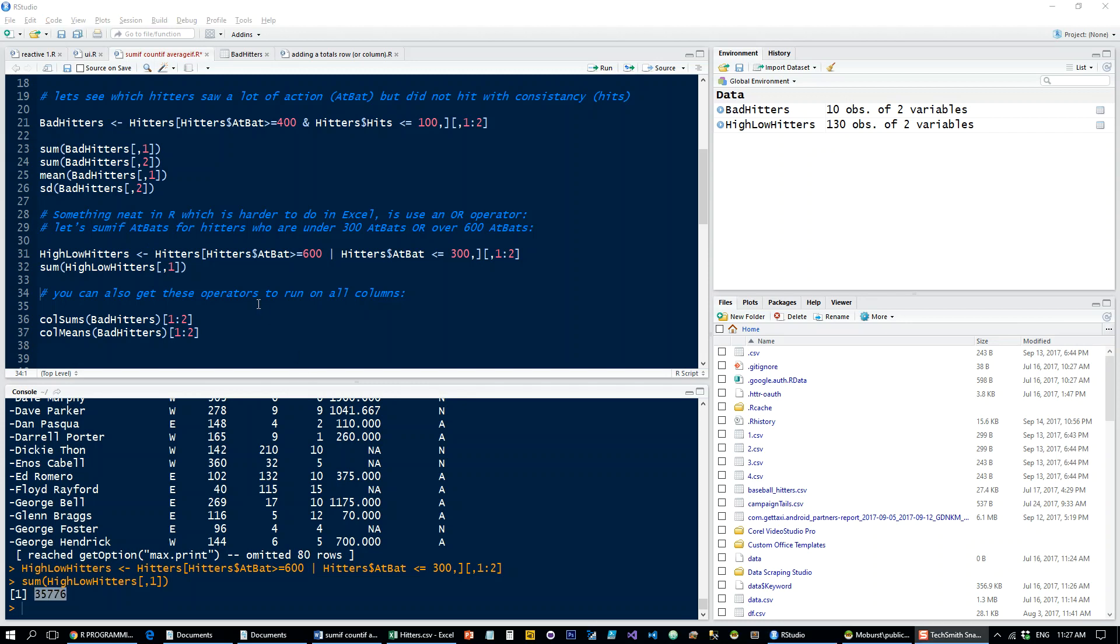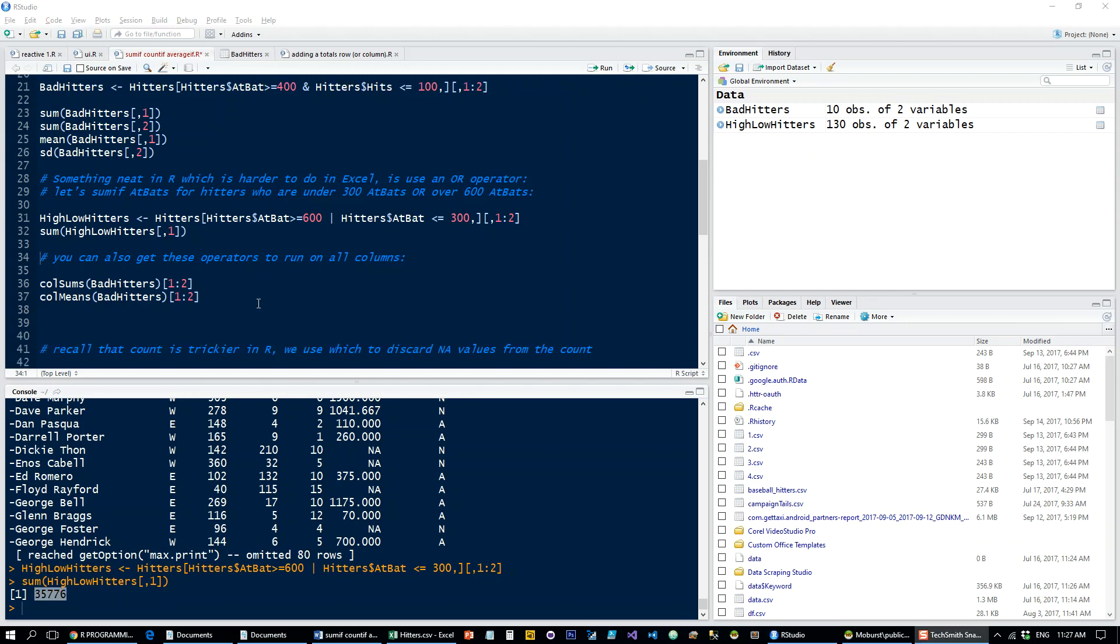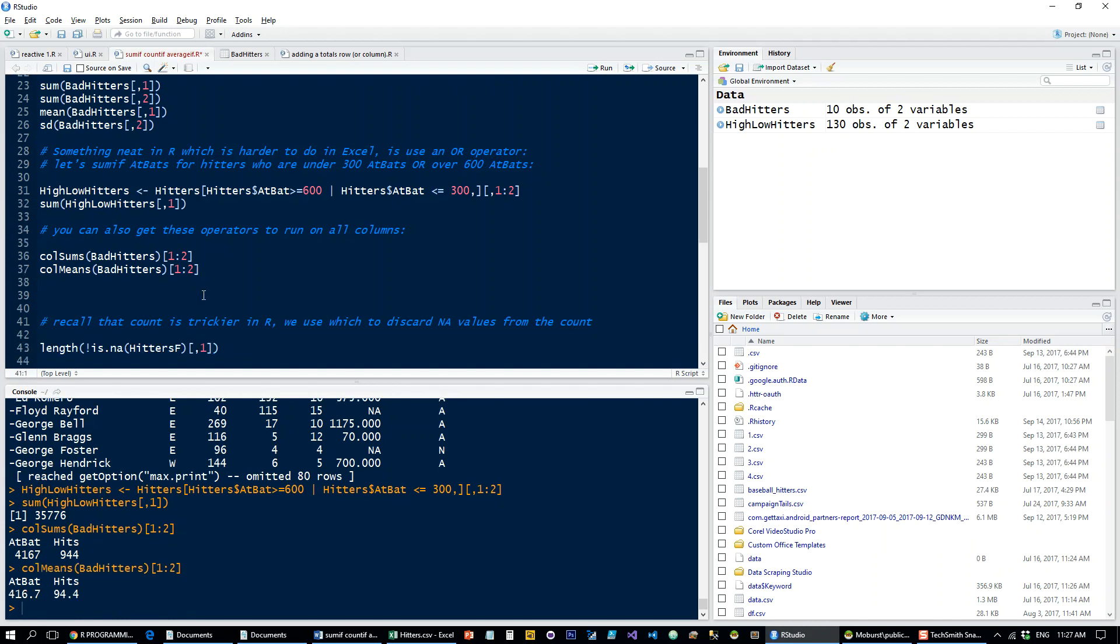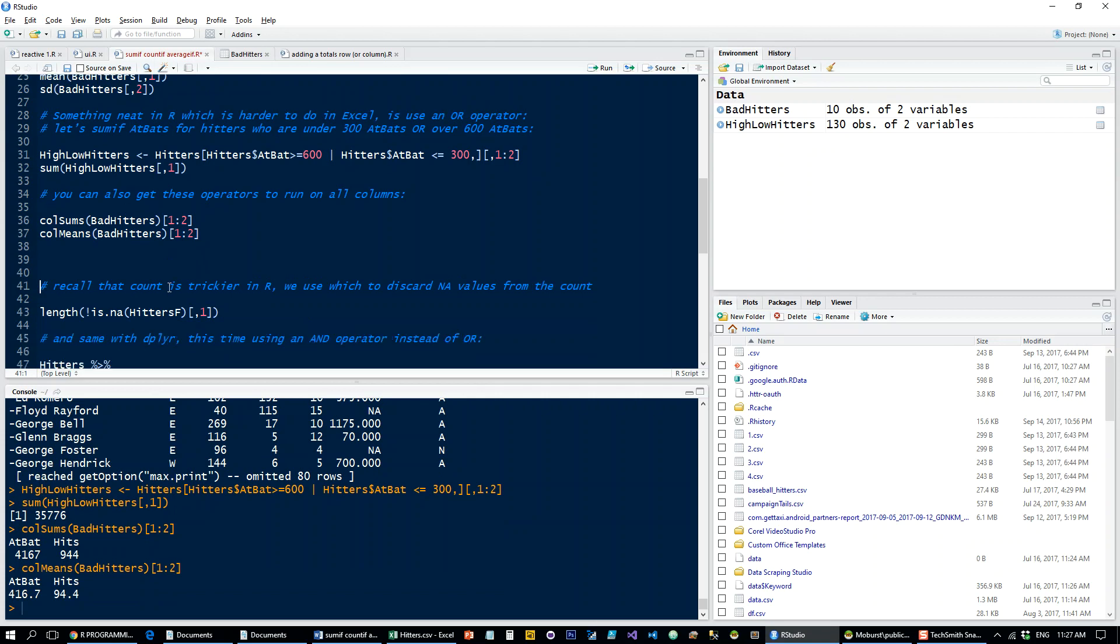And, again, just run the SUM over the first column, so this is how many hits or at-bats these players have. Another thing which is more efficient in R, a little bit, I guess, than in Excel, is that you can simply just run these over several cells or several columns at a time. Okay, so if I just do colSums for these two columns, I'm going to get these together at once. I don't have to repeat the process. Same for colMeans, etc.